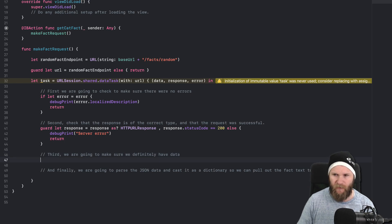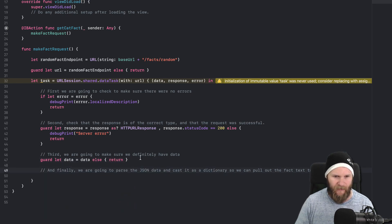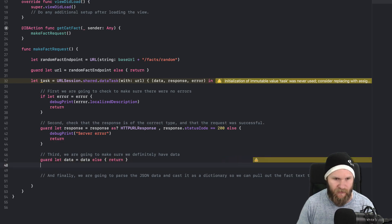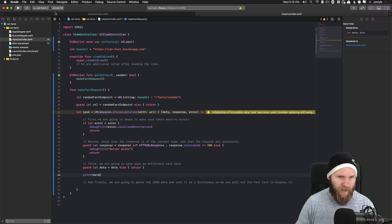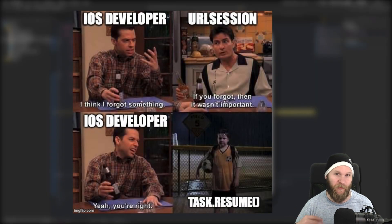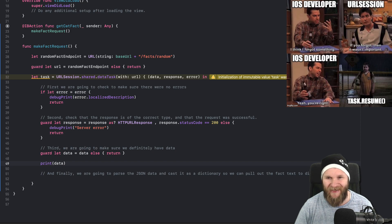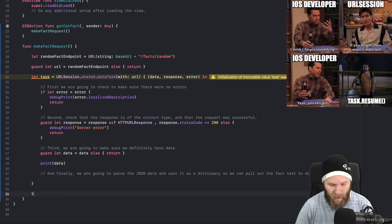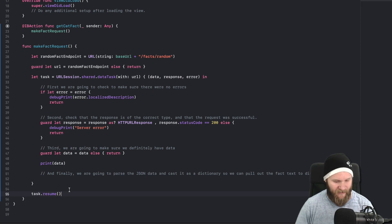Third, we make sure the optional data is definitely there: guard let data = data else return. I'll save and run on iPhone 11. When I click "get cat fact" nothing happens — and I did that on purpose because this is a very common mistake. When you create a network task, you also have to call task.resume(). The warning even hints: "initialization of immutable value task was never used." task.resume() is what actually initiates the network request.